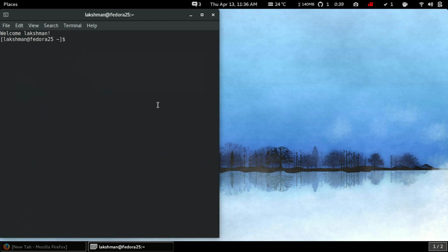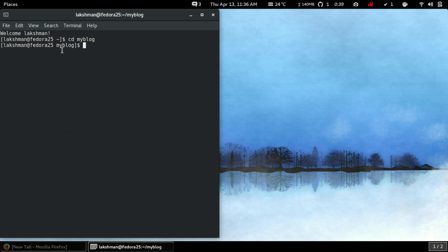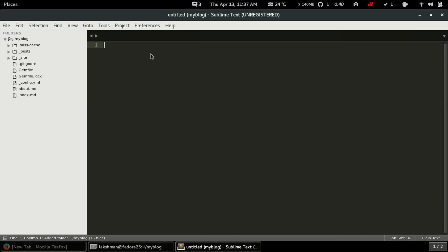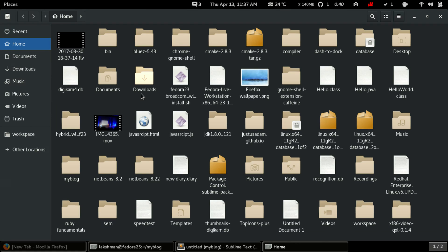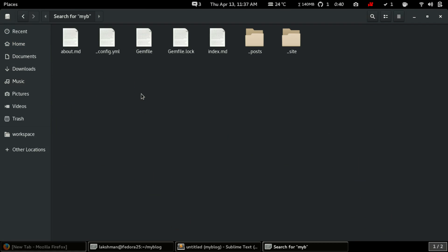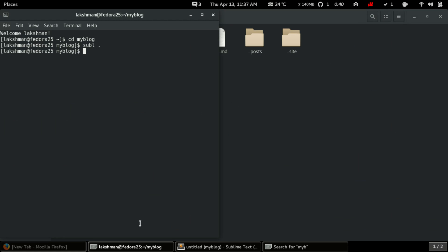So let's navigate inside that folder. I am inside my Jekyll site and let me open it up in a text editor. These are the files that Jekyll generated for us.